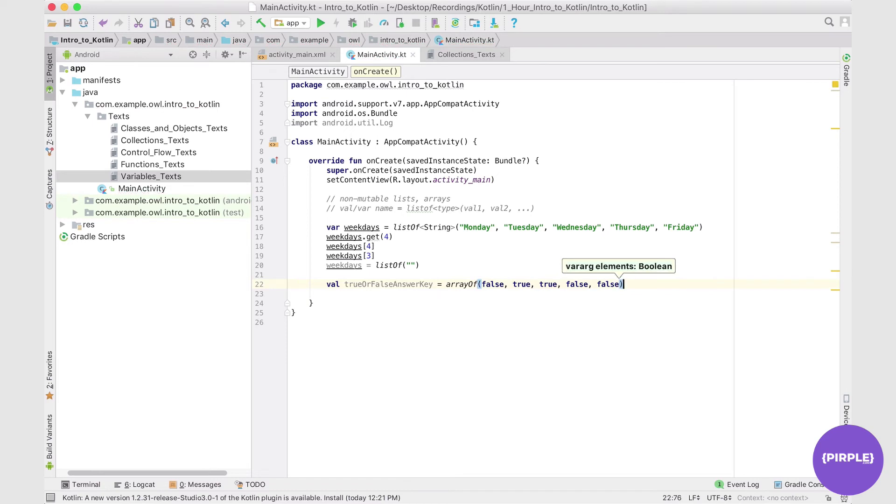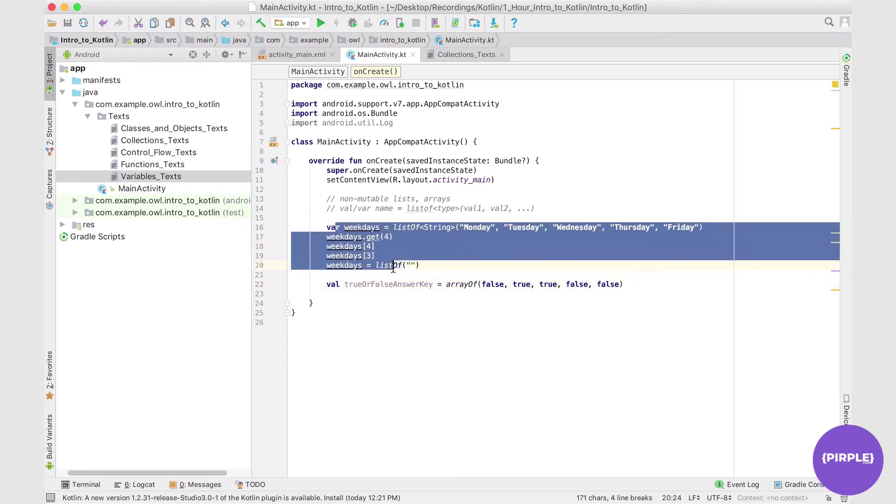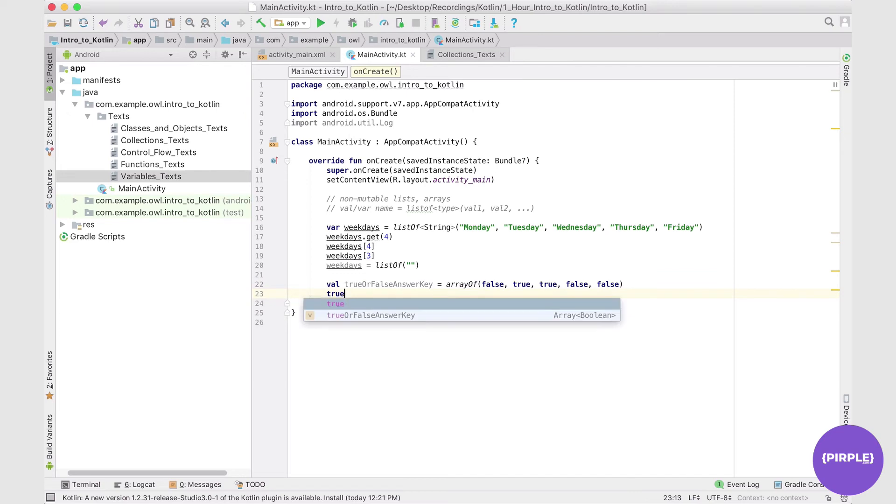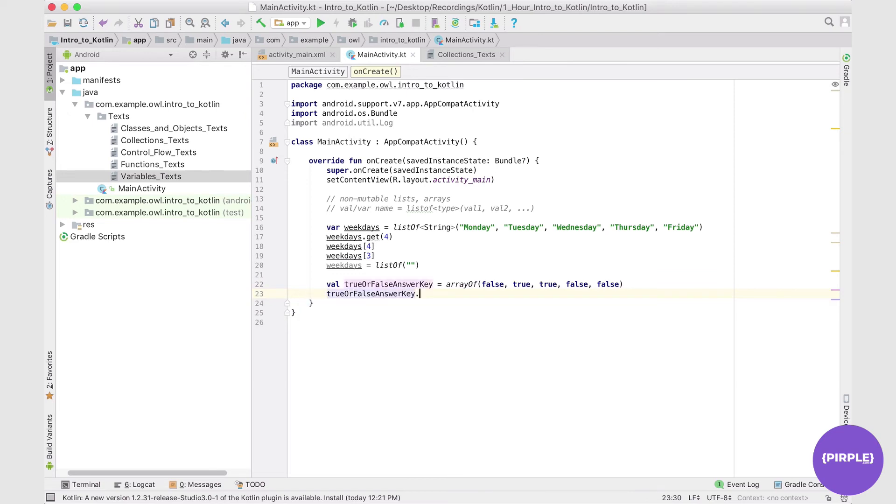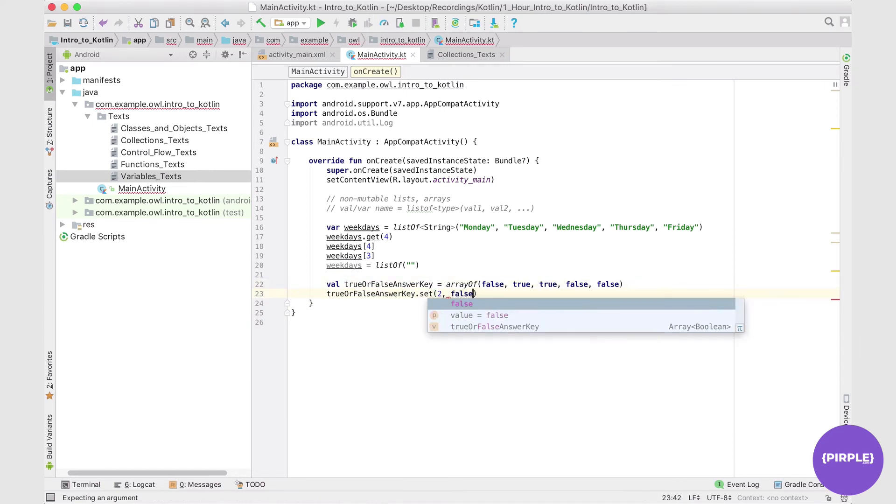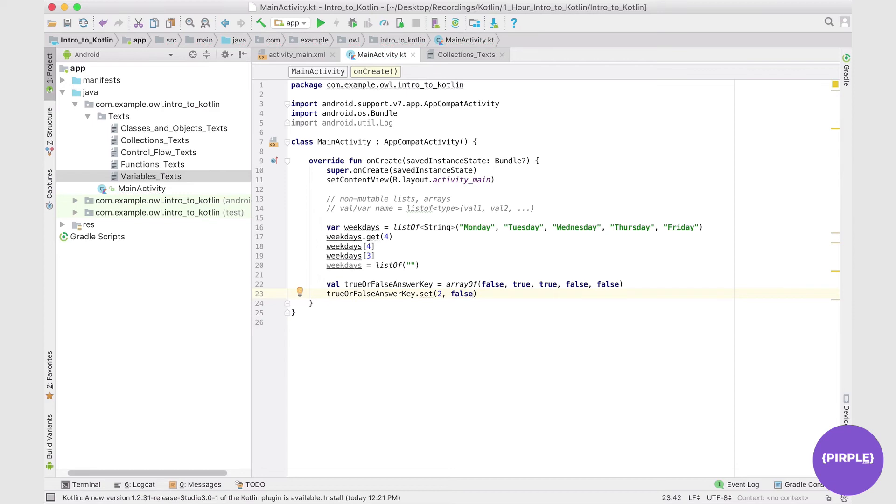What I can do is pull all of these same operations on this, but I can also change a value. So let's say we realize that this should actually be false as well. We're just going to say trueOrFalseAnswerKey dot set, and we're going to set the current index which is index two. And then we're going to set a new value, which in this case is just going to be false.